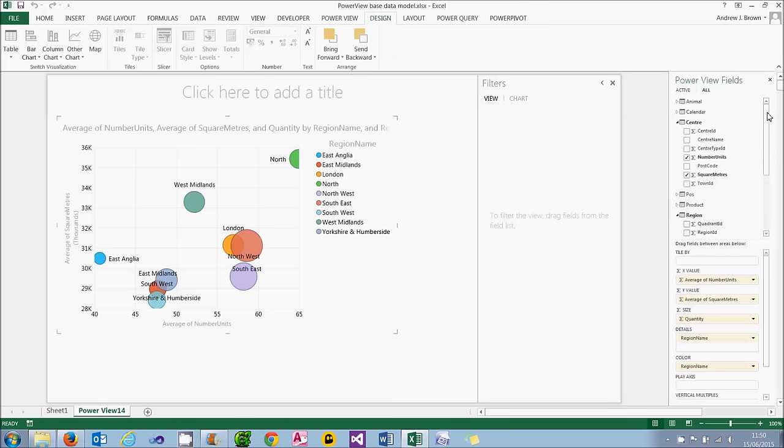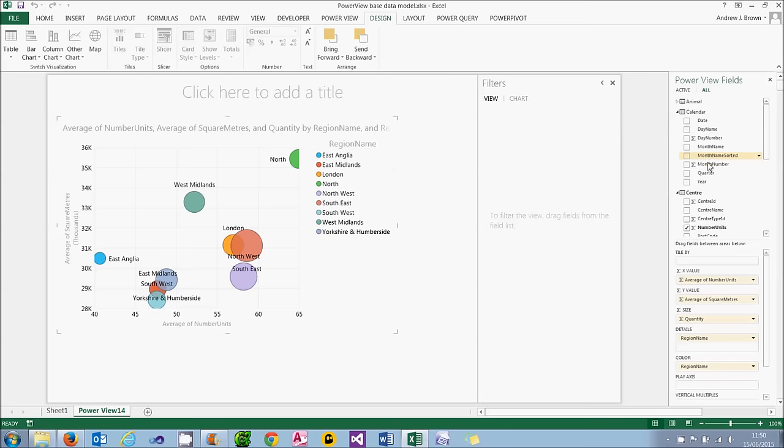To do that, I'm going to go to the calendar table and choose my field, which I'm going to vary, which is going to be my month name sorted. And I'm going to drag that down and make that my play axis.